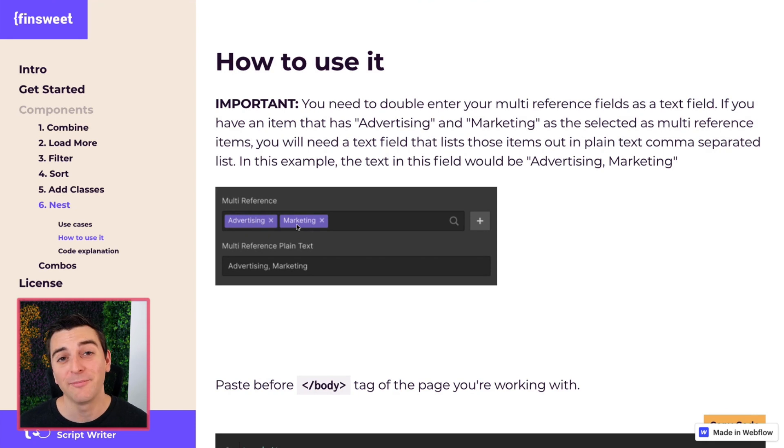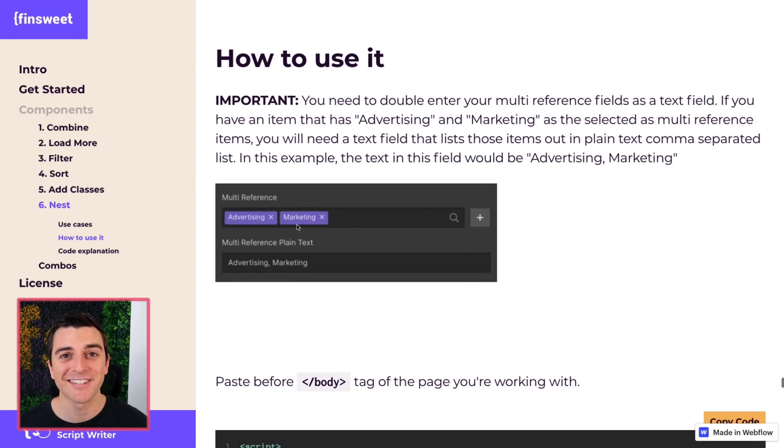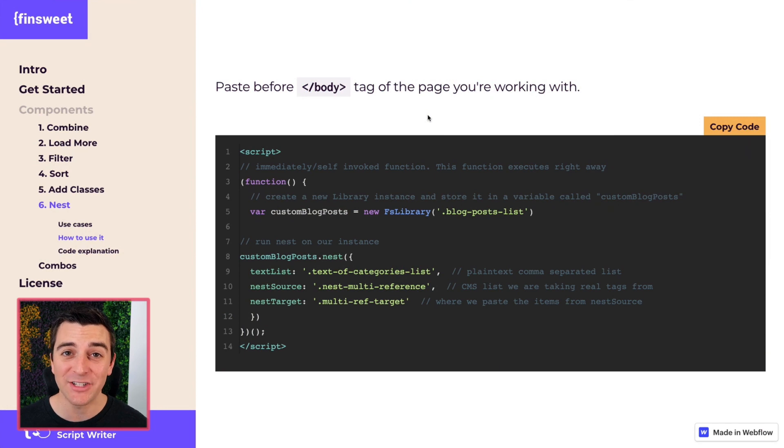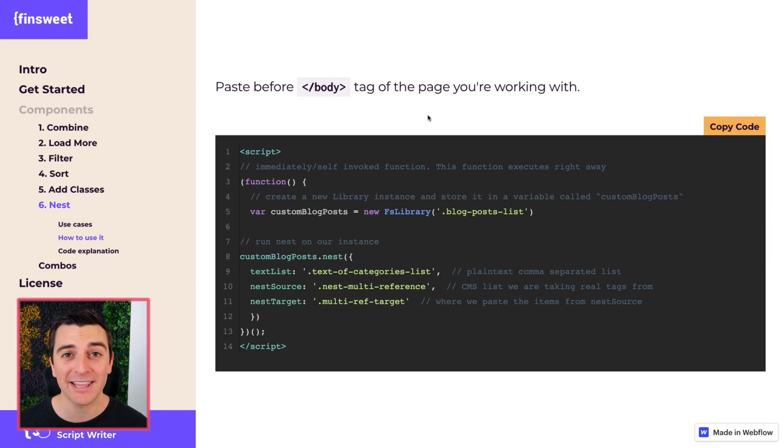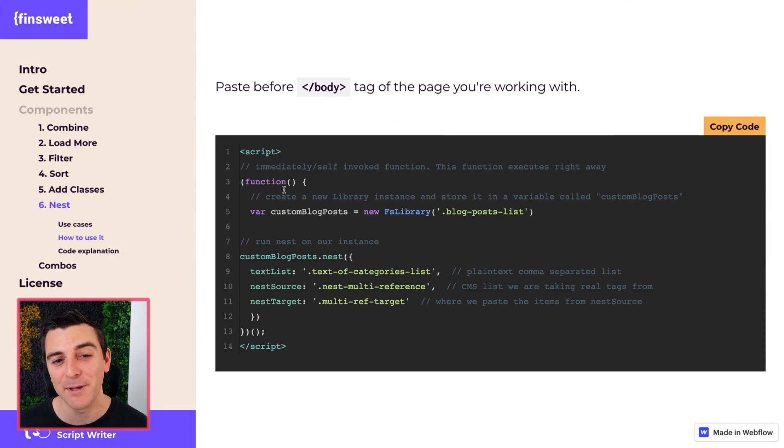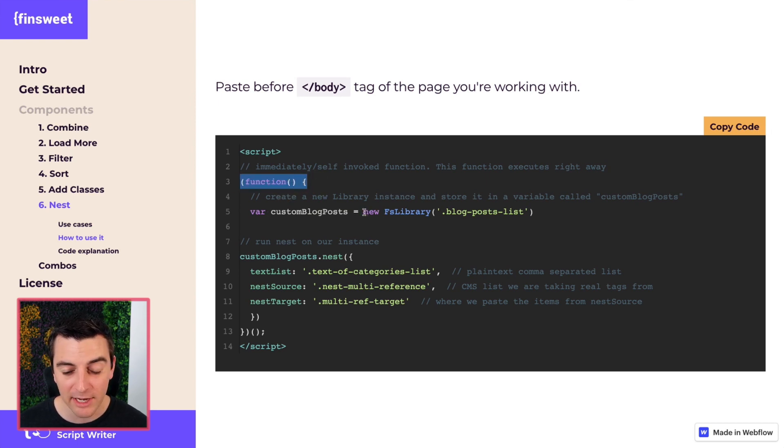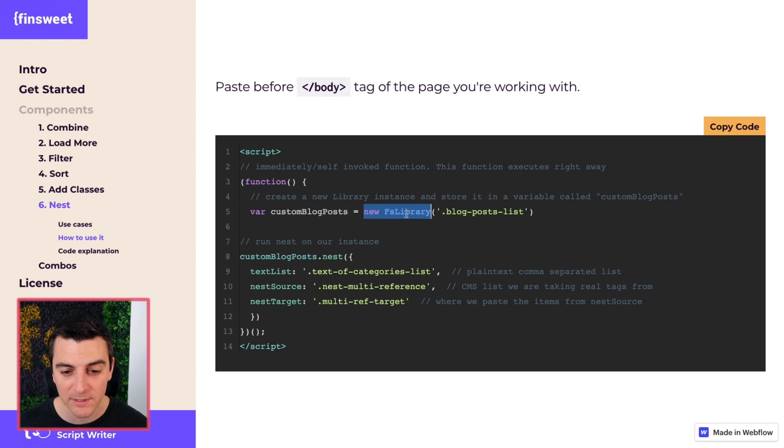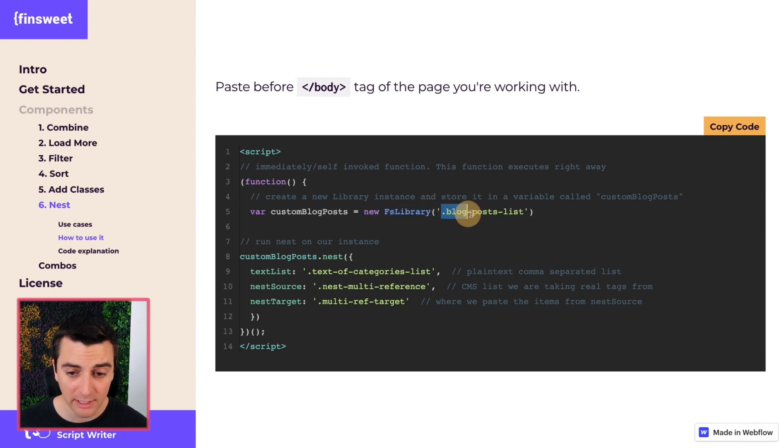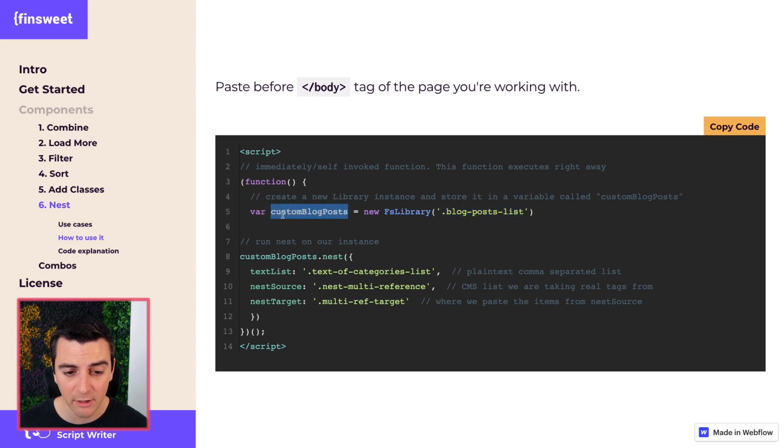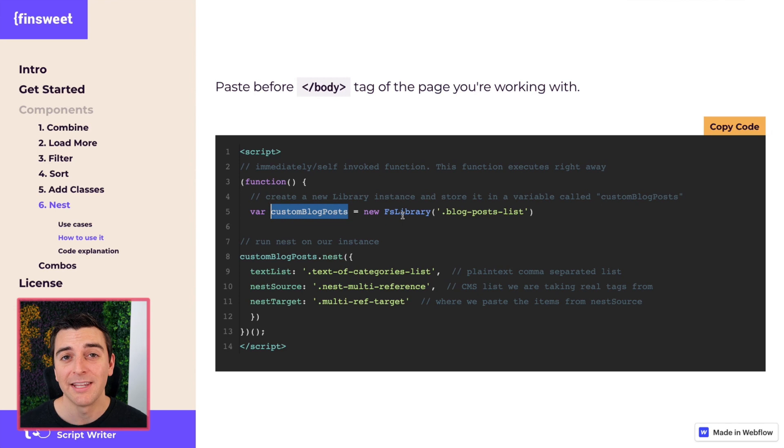Now let's get into the code and see how this works. We're in the code. If you have not seen the get started video, please back up. Check that out where we go into this in a bit more detail. We're going to first run a function and we're going to create a new instance of the FN Suite CMS library. This instance will be targeted at our blog post lists, and that is going to be stored in a variable called custom blog posts.